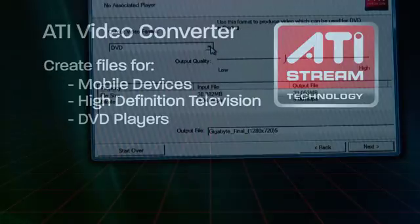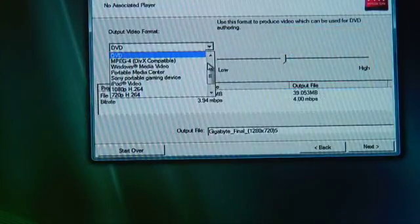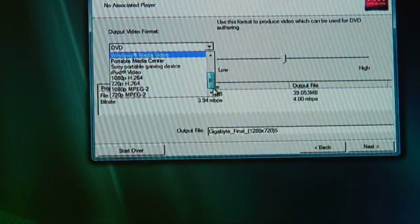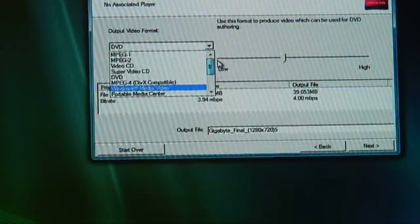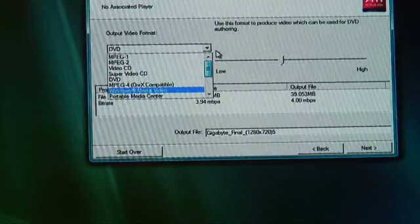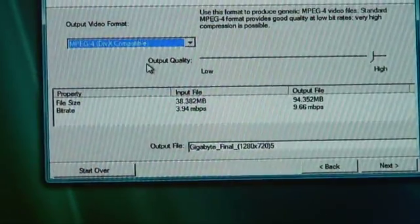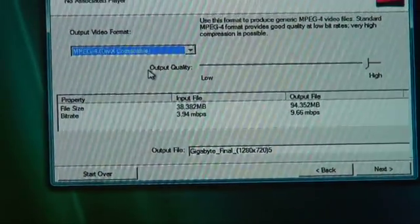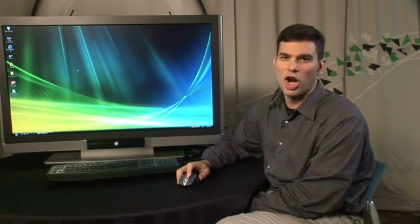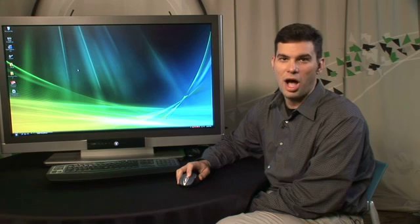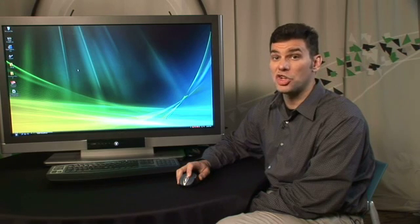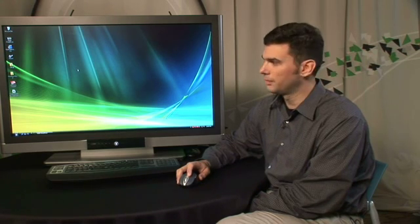The ATI Video Converter supports a number of video formats. You can have a number of input formats and you can convert to a number of device-specific or codec-specific output formats. I'm going to start off by using the ATI Video Converter to convert video for playback on a high-resolution 1080p video monitor.